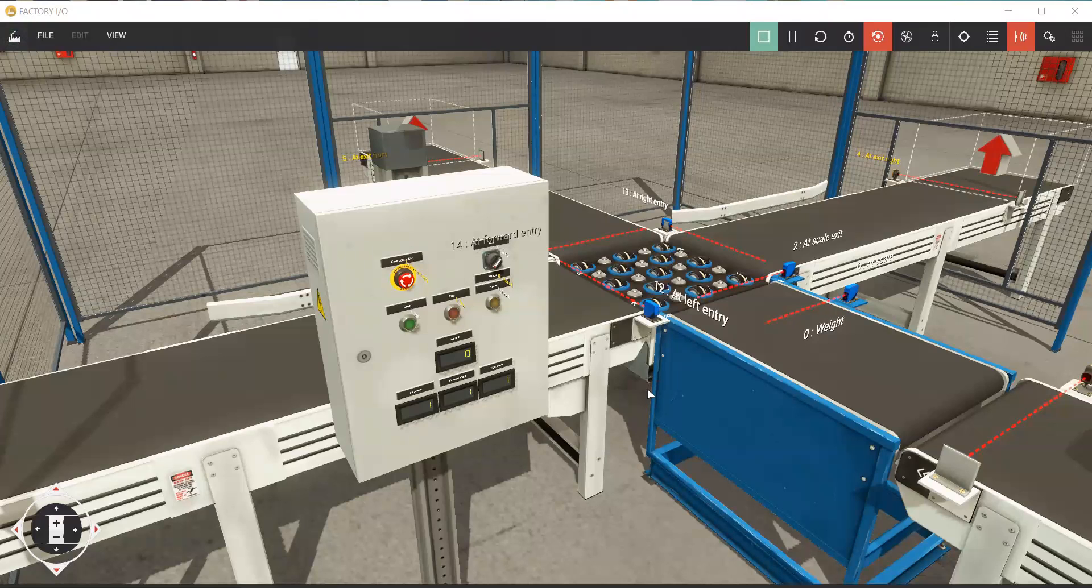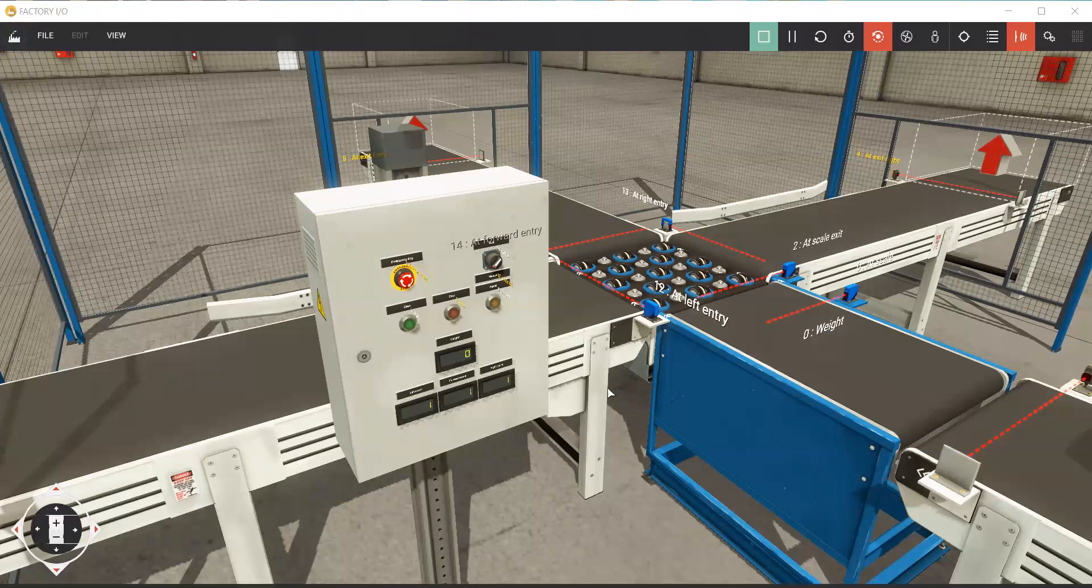Using Siemens, Allen Bradley, Omron, Mitsubishi, Delta, whatever PLC you have in the field, and use Factory IOD. It's fun. Now it's better to learn with this Factory IOD.